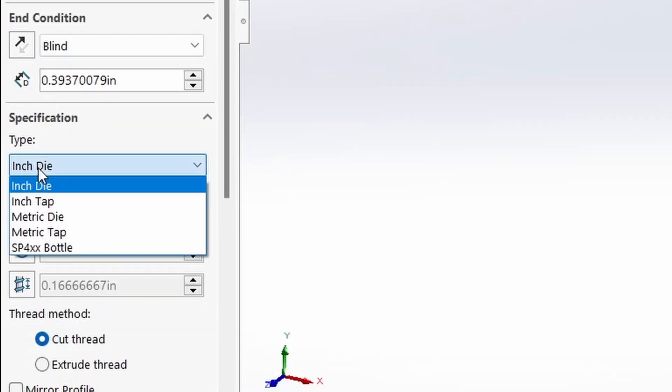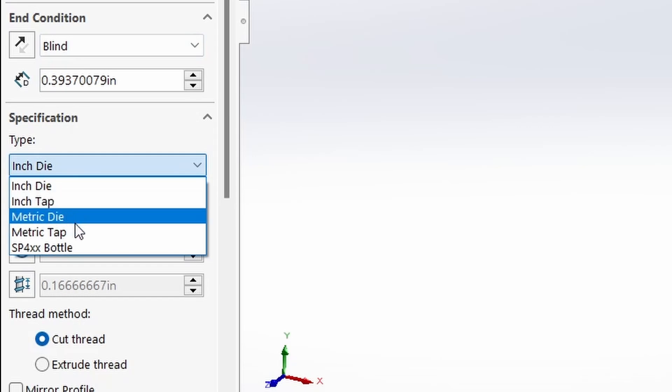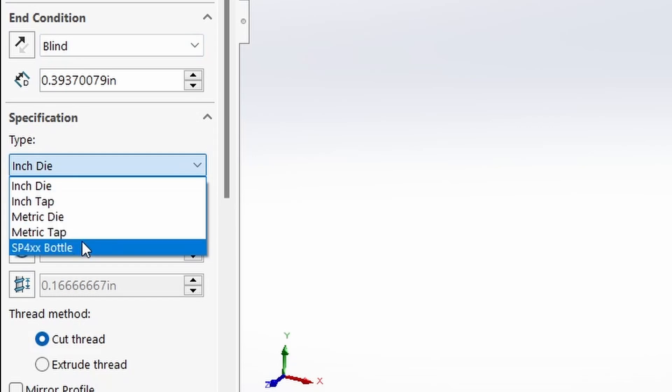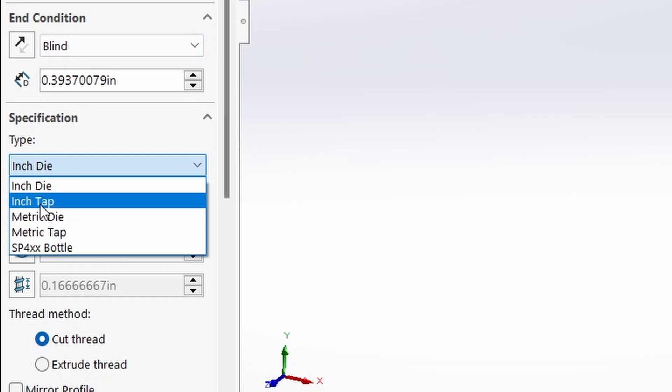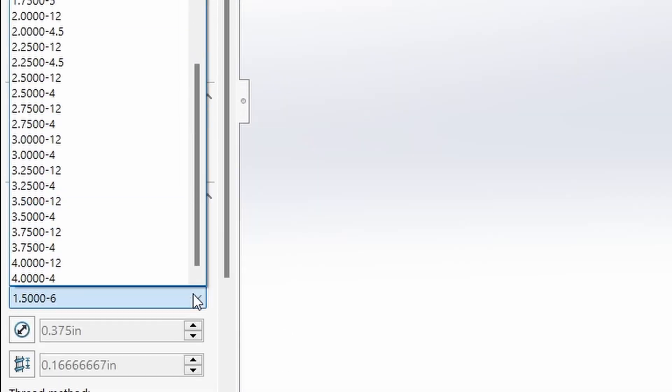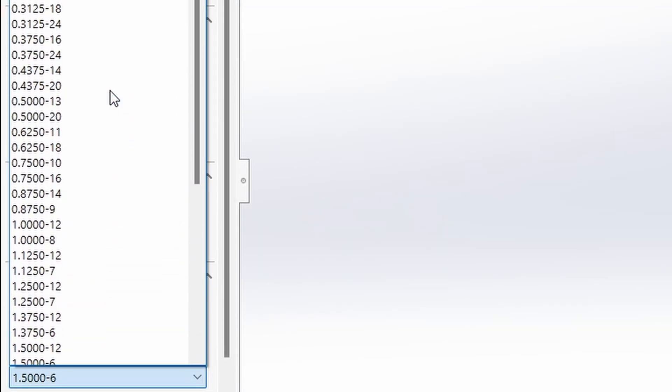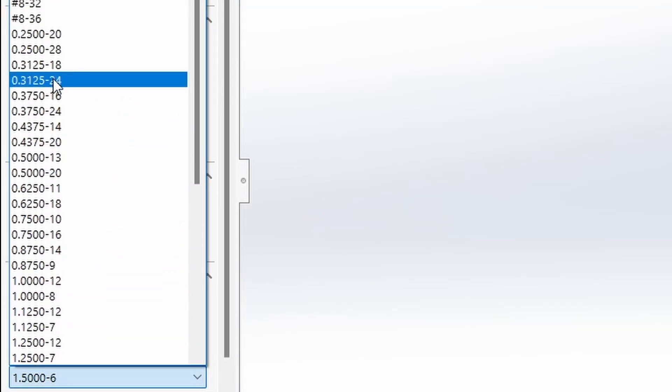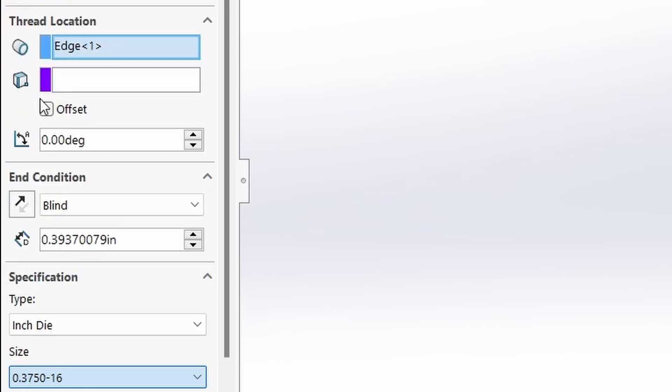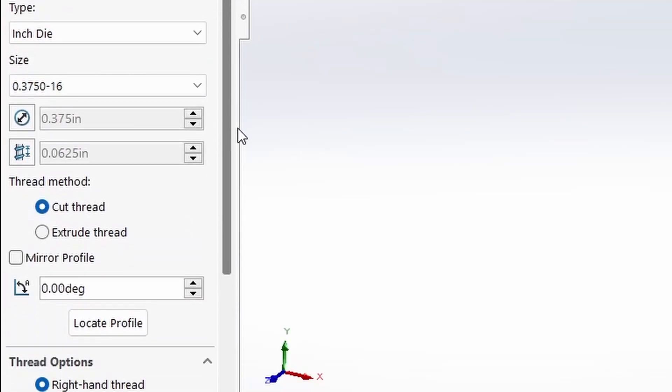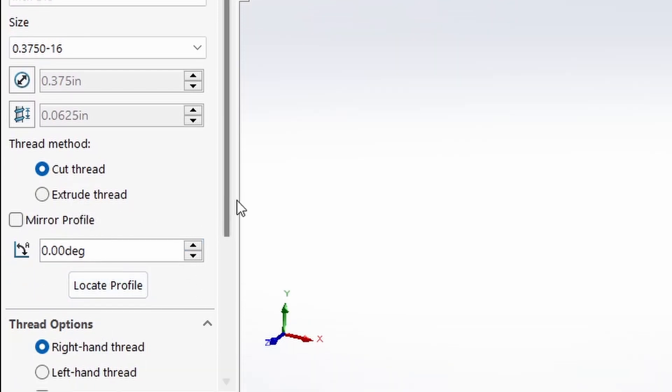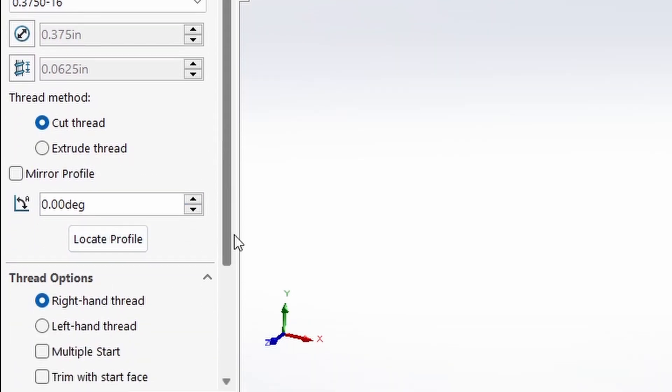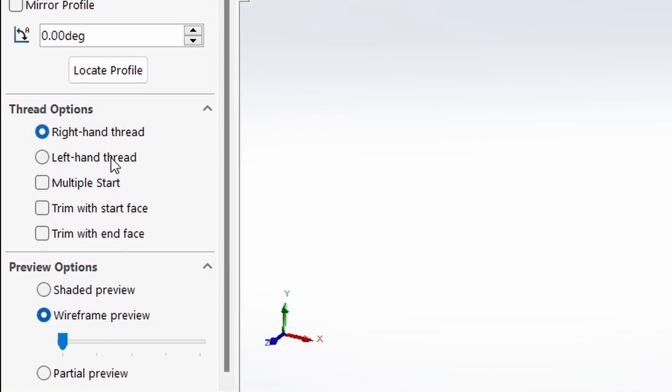In this wizard you'll find the tap and die tools for metric and standard threads and SP4XX bottle. Being that we have an external thread, this would be considered the die. Then come down here and select the diameter and thread pitch. I think I'm going to go with coarse thread for this one, 3/8 diameter and 16 threads per inch. Since it's drawn as a 3/8 inch outside diameter already, I'm going to want to cut the thread. There are more options here such as left hand and multiple start. I'm going to stay with a traditional right hand thread and a single flight.